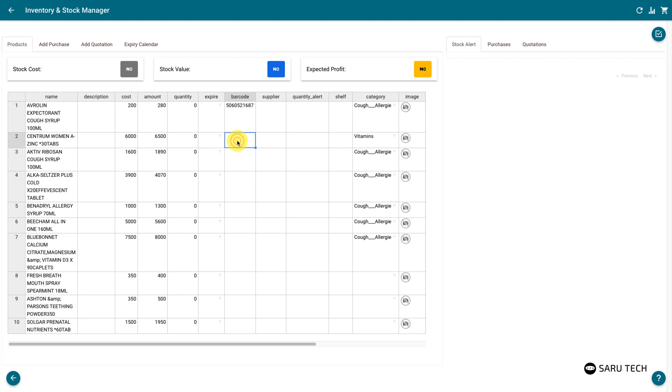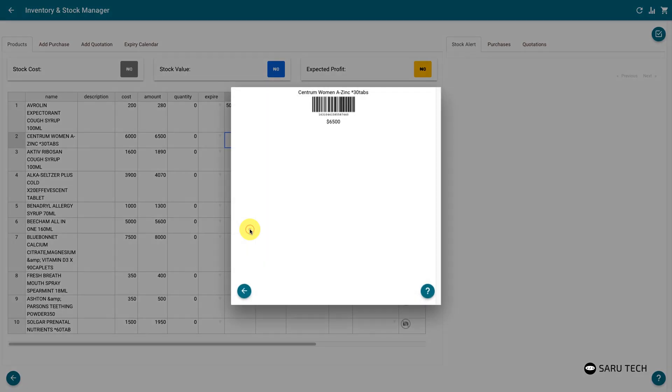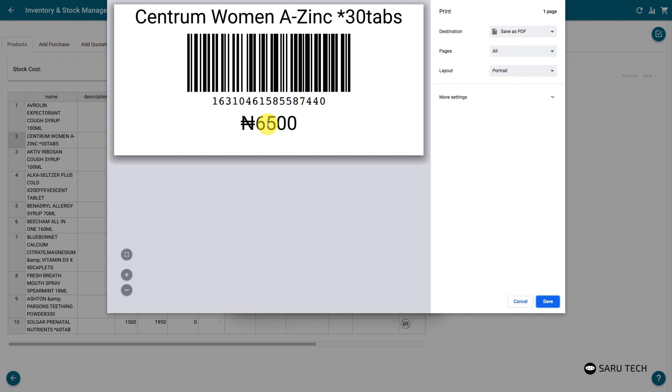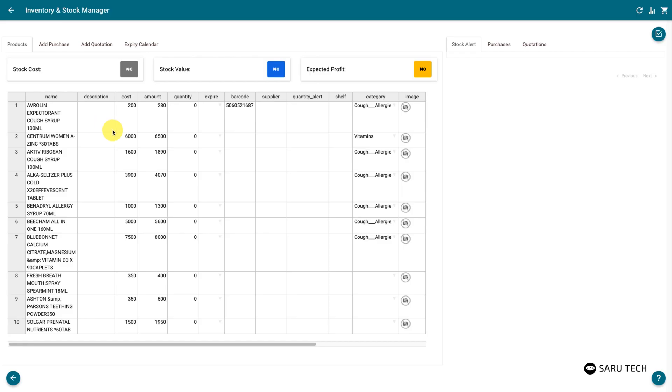If the product does not have a barcode already, you can generate one by right-clicking on the product and selecting the print barcode option. The system will generate a barcode with the product ID. Connect your barcode label printer to print the label.